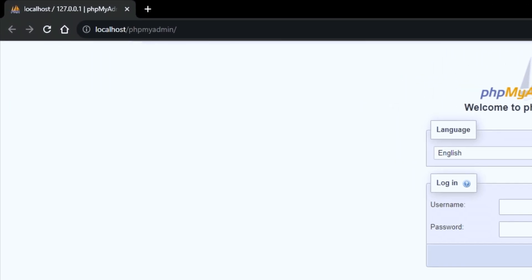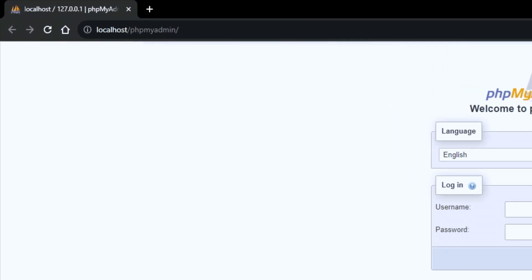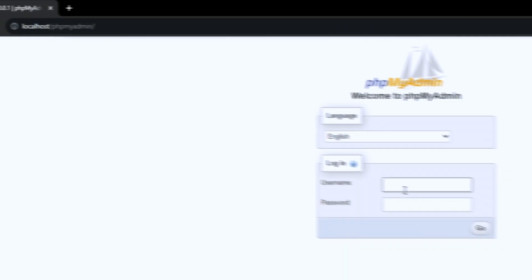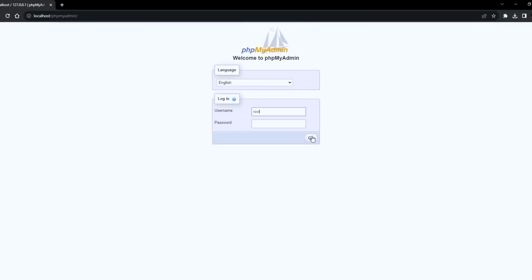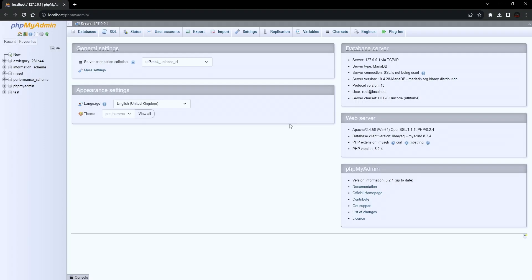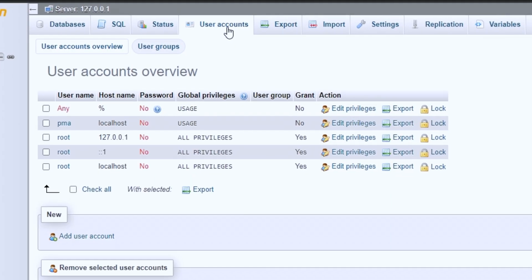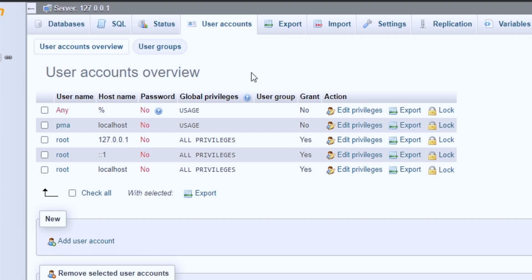Open the browser and type localhost slash phpMyAdmin. Log in by typing root in the user field and skip the password field. You do not need to fill it because XAMPP's root user password is blank by default. User accounts can be modified and are able to log in via username and password.